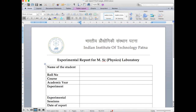Hello everyone. In this video I am going to explain how to write the experimental report for MSc Physics laboratory. Here you can see this is the front page which you have to attach with every experimental report that you are going to submit.